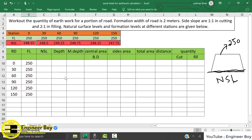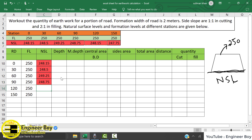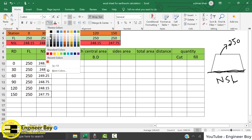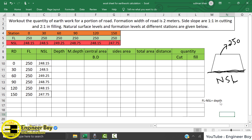For station zero, I'll copy and paste them quickly. Now the depth — how can we calculate the depth? We're going to subtract the natural surface level from the formation level. So: formation level minus natural surface level gives us the depth.